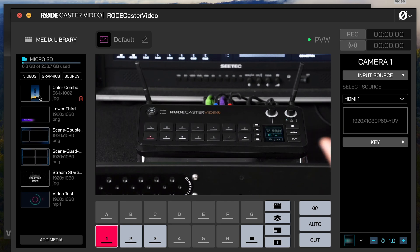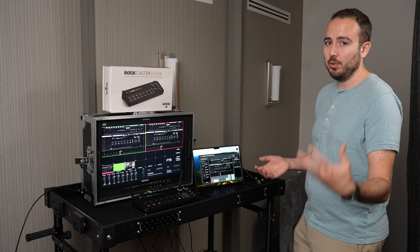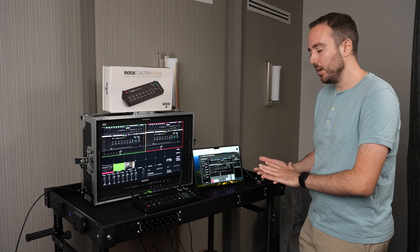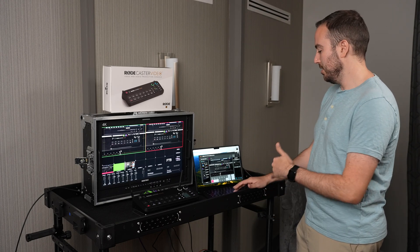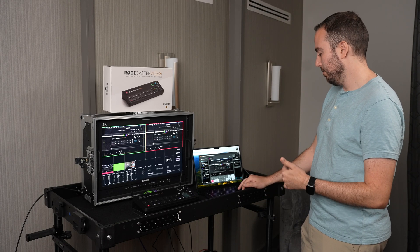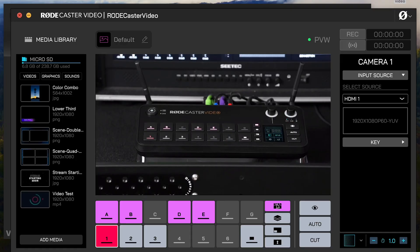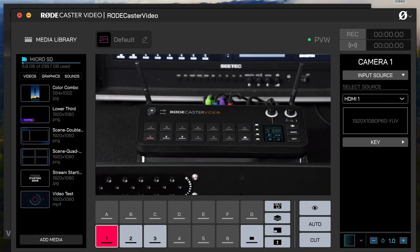Think of overlays as like your lower thirds where they have transparent backgrounds, versus media can be video or full screen graphics. So I'm going to activate that media tab right here.